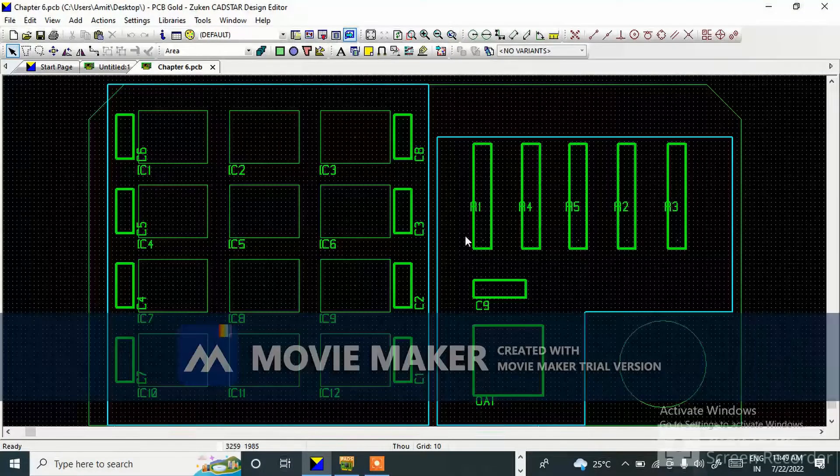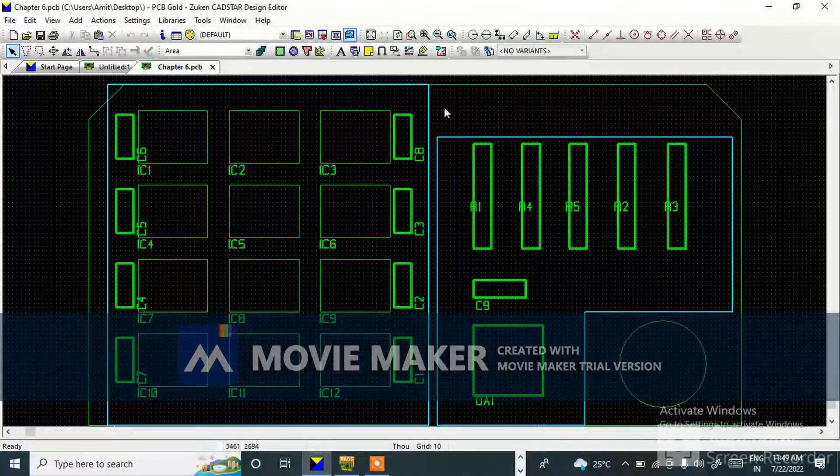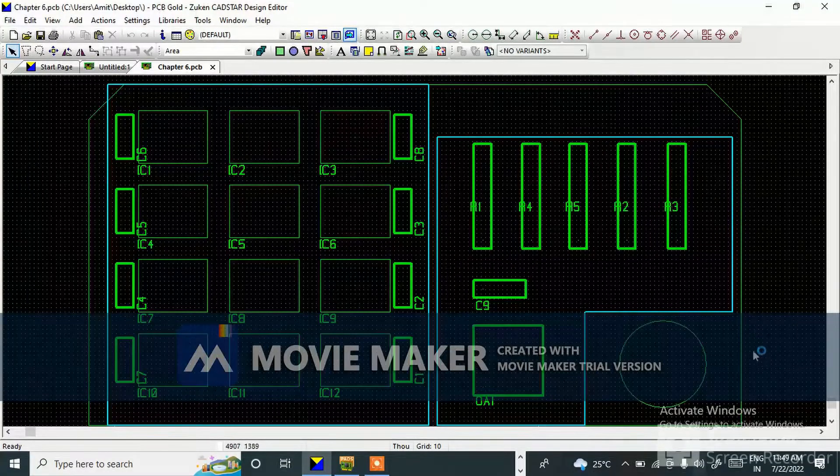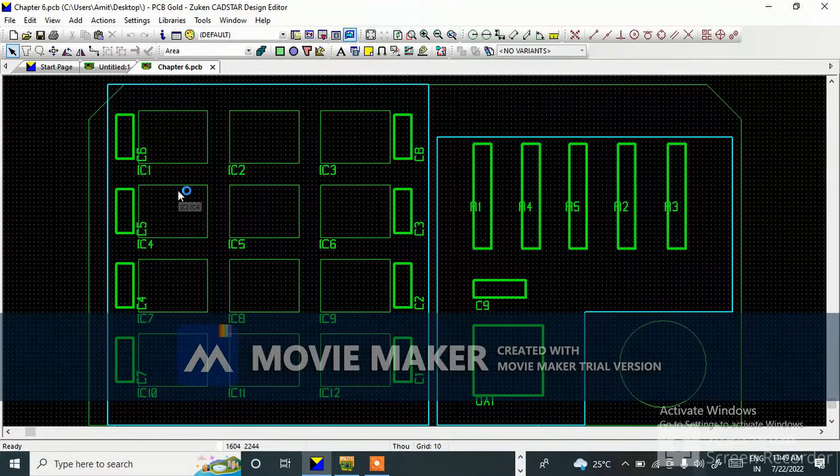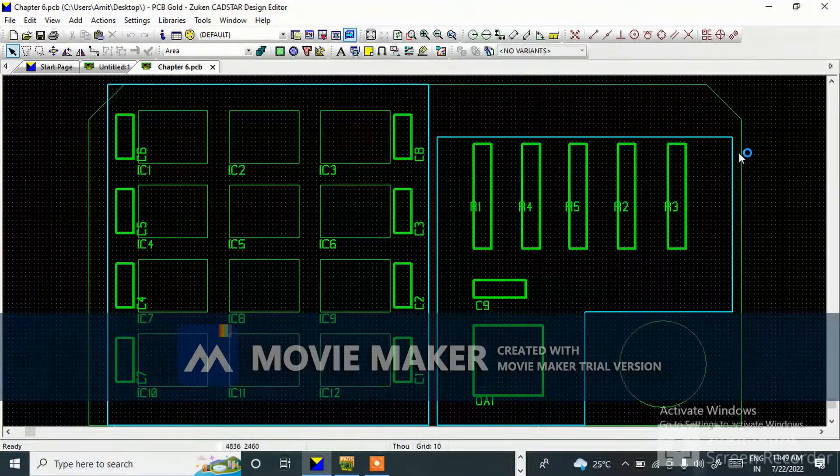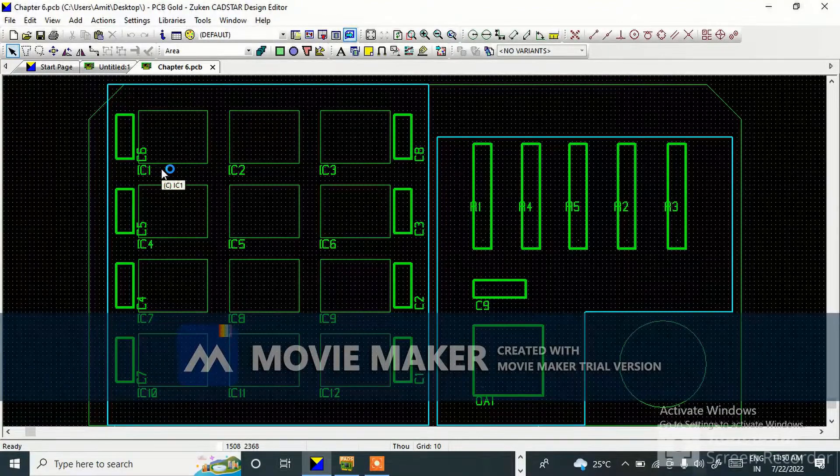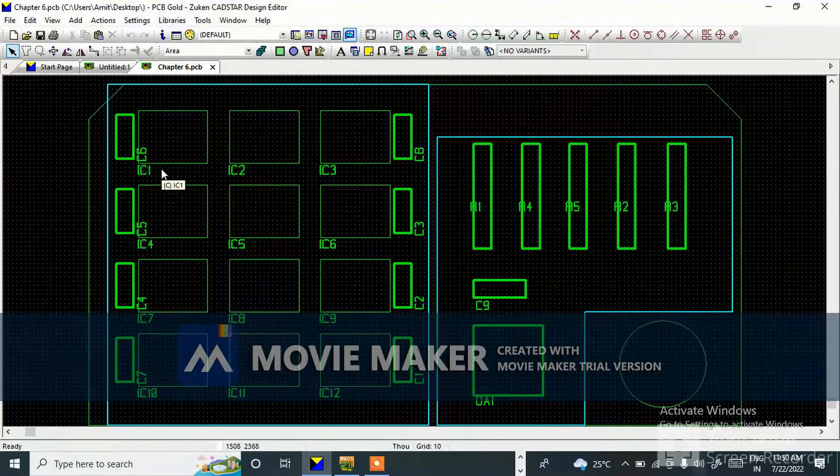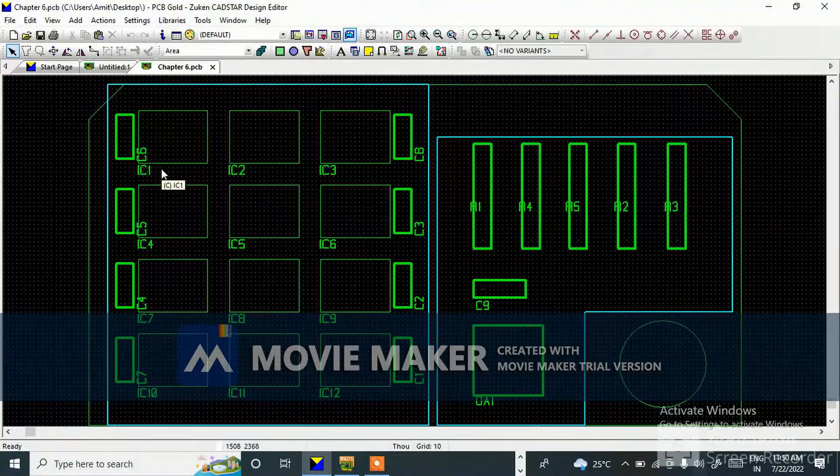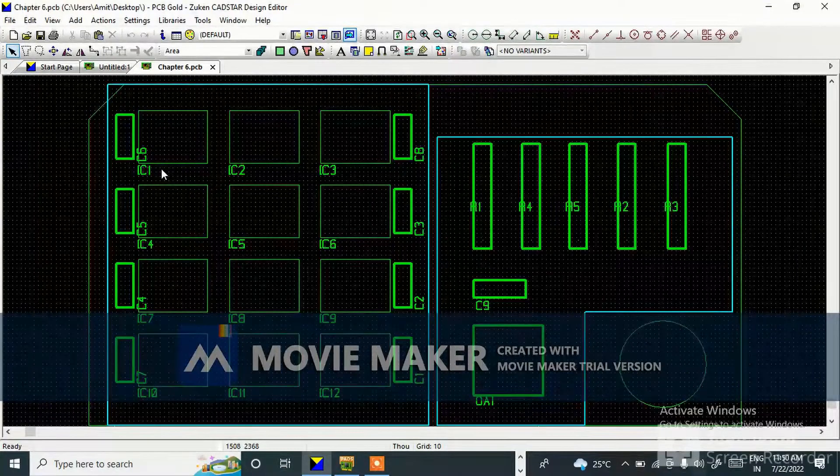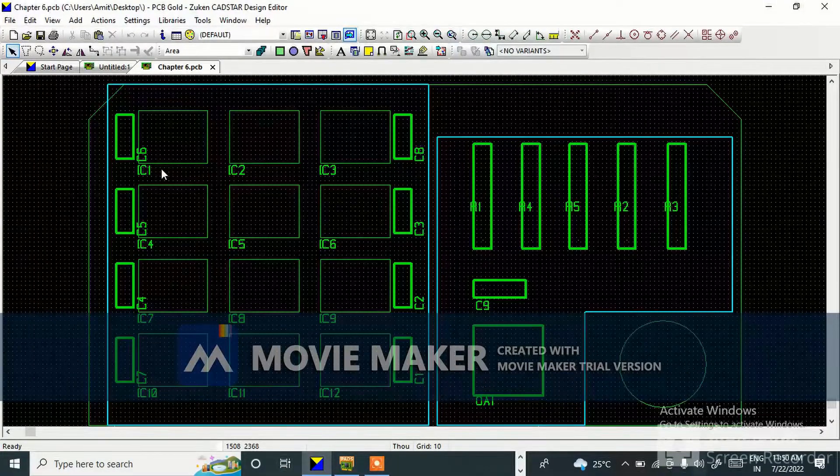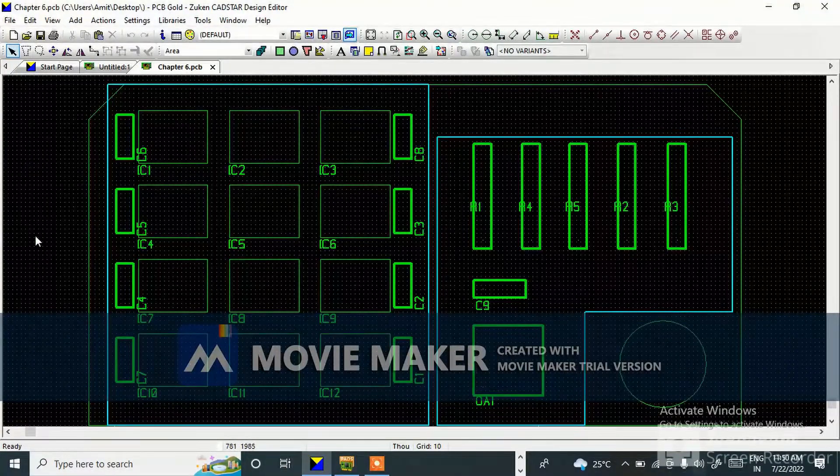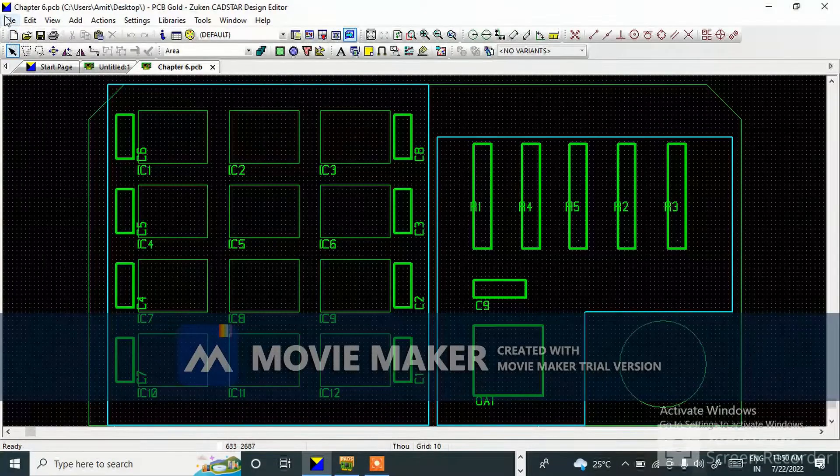This is a CATIA layout and I'm going to make a video on how to export a DXF file from CATIA.